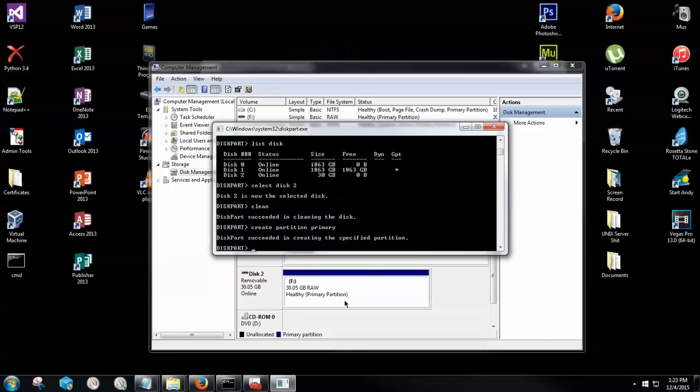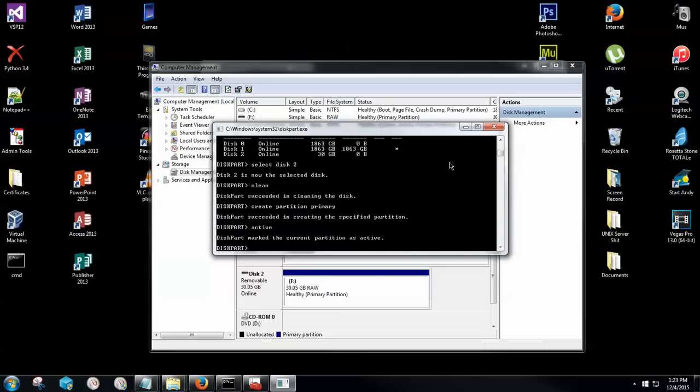Now as you can see, a nice little partition was created here. However, it's in the raw format. We cannot do anything with it. So what I'm going to type next then in the command prompt line here is active. Hit Enter. Now this part has marked the current partition as active.